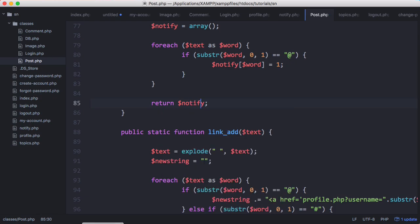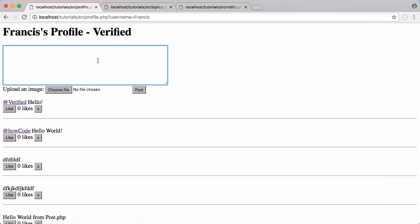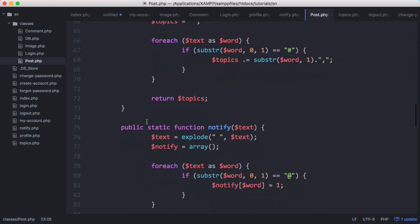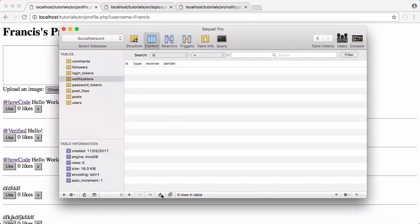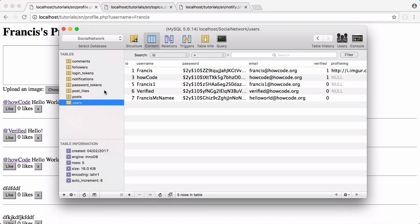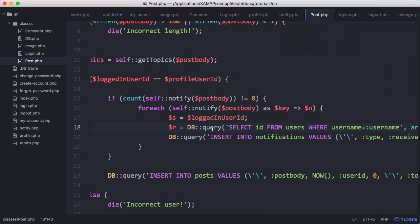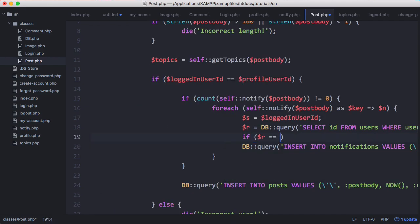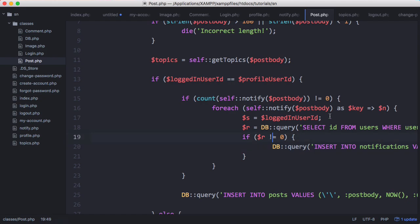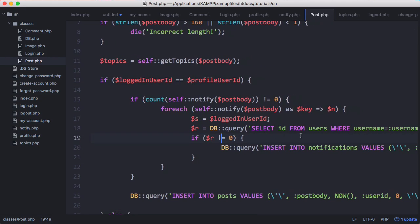We check our notifications table — there's nothing in it yet. We post 'at howcode hello' and get an error. The reason was that our notify function was using the word including the at sign, so we use the substring function to remove the first letter. We try again, click post, get no errors, refresh the notifications table, and now we have a notification: id one, type one for an at-mention, receiver is howcode with id three, and sender is id one. We also add a check so that if r equals zero — meaning the user doesn't exist — we don't insert the notification.